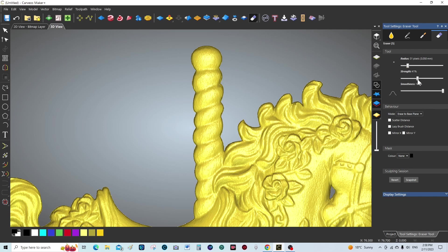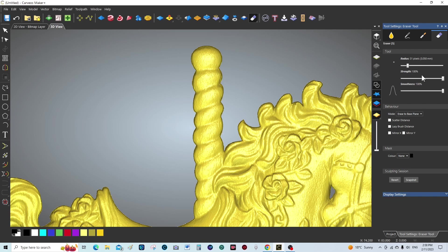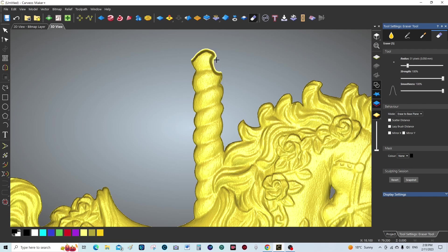Strength I want at 100% because I want to eradicate all of this to nothing. Smoothness, yeah, 100%. So I'm just going to be holding my left key down and I'm going to remove all of this.